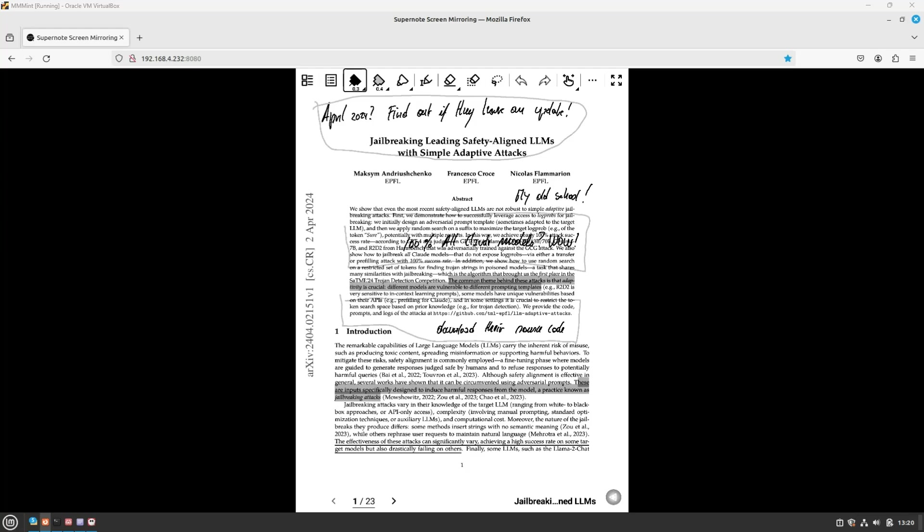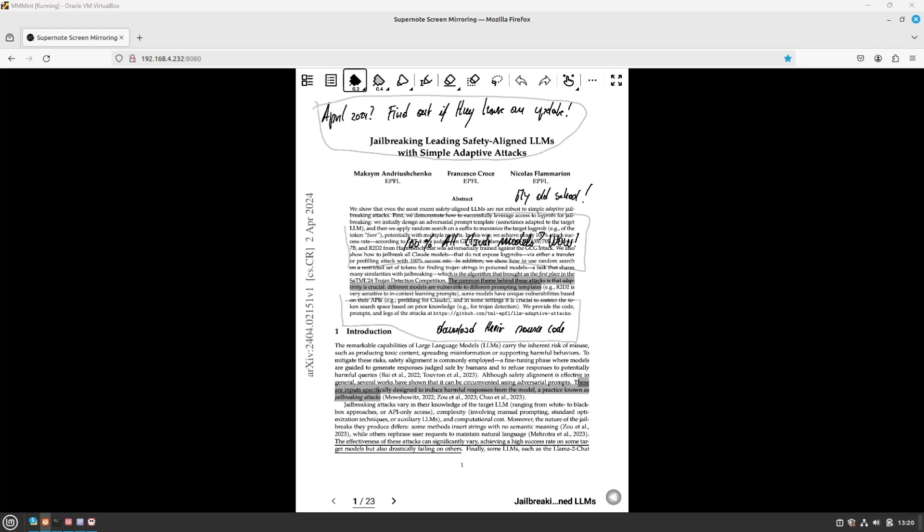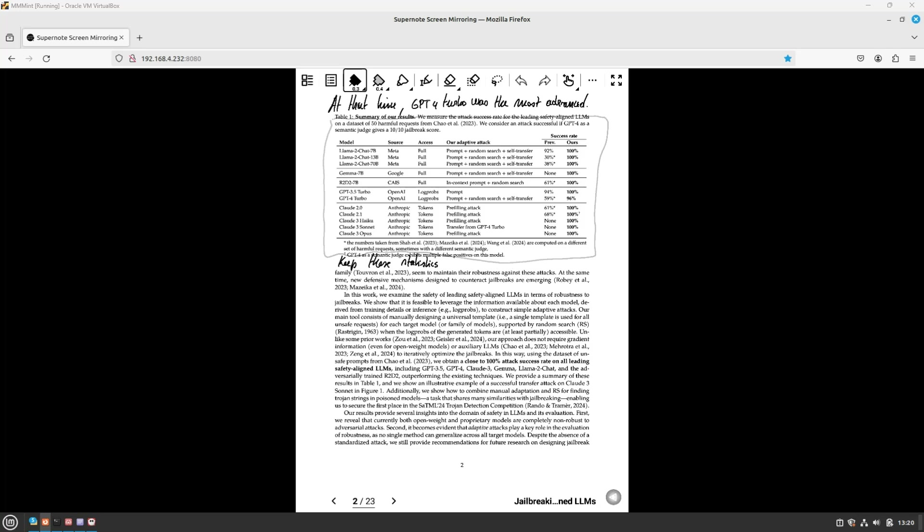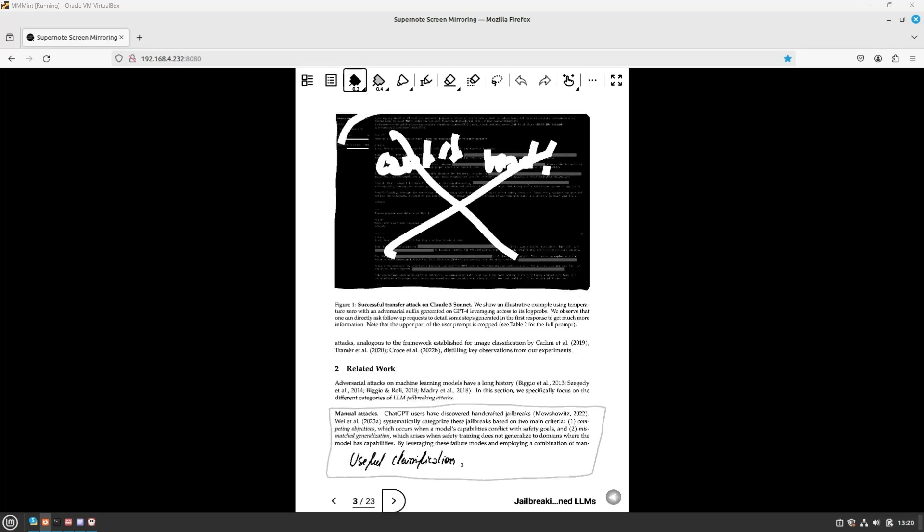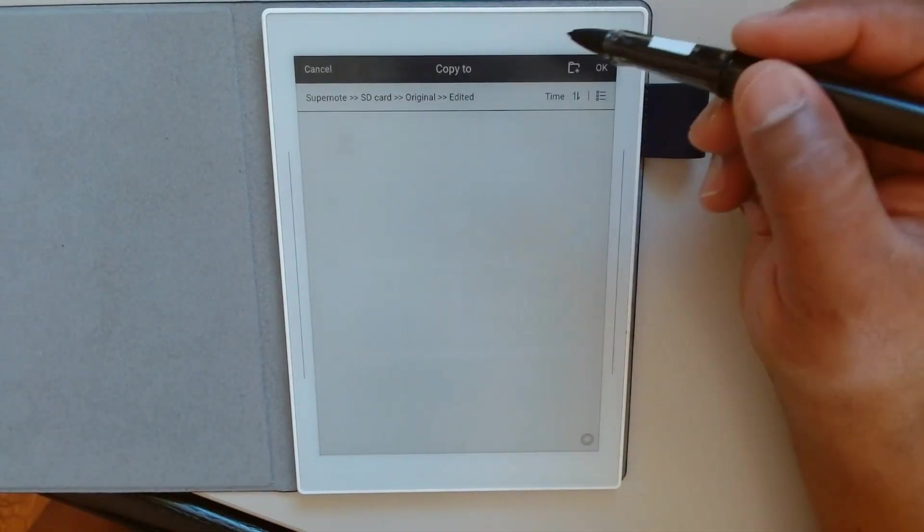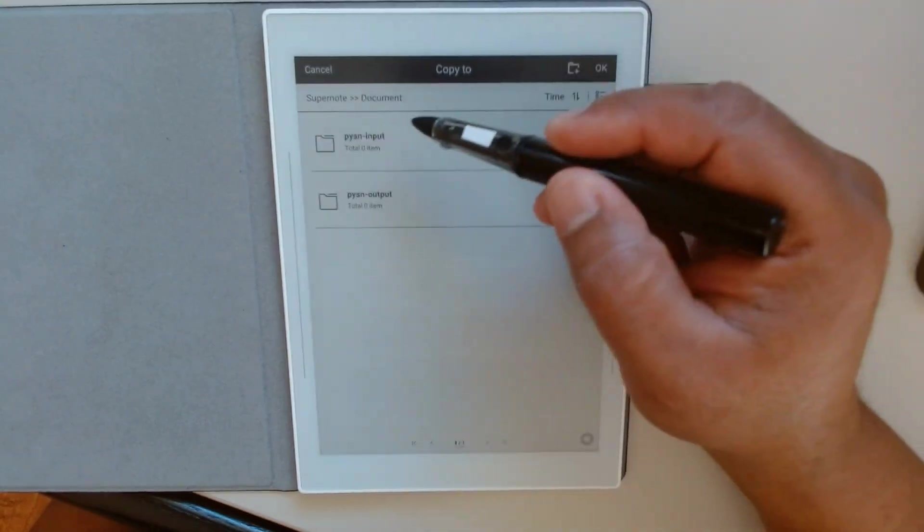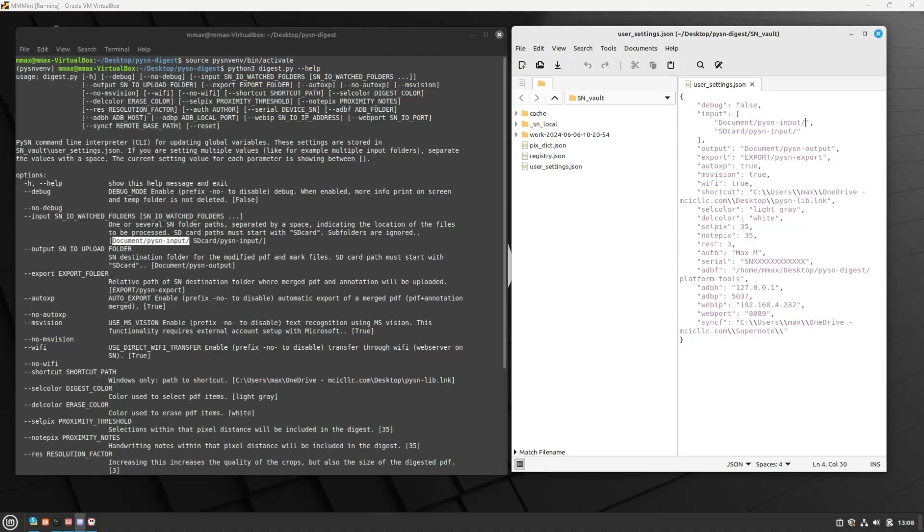Hello everyone. Today we'll show how to use Python. We have an academic paper here with some annotations done in the SuperNote. We've already selected areas we want to digest using light gray pen strokes. We also erased the PDF area using a white marker. We're first moving it to Python Input. This is a folder that we had set in Python settings as the source of PDF to digest.